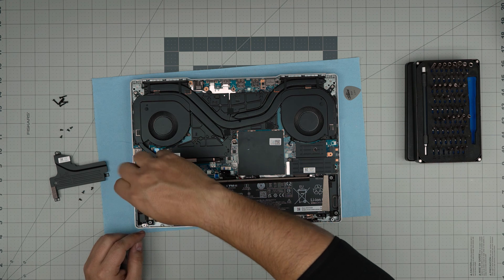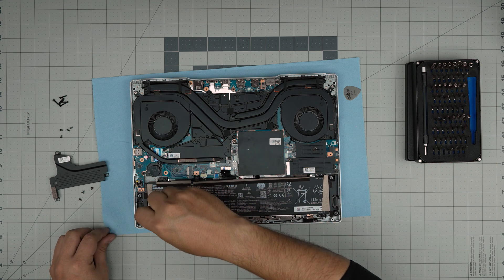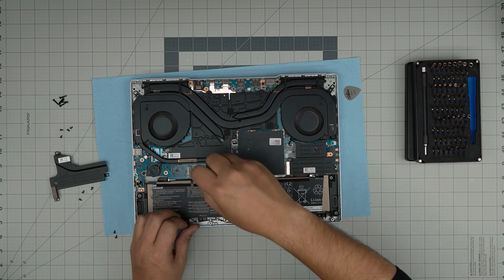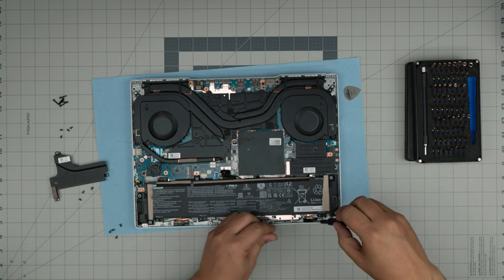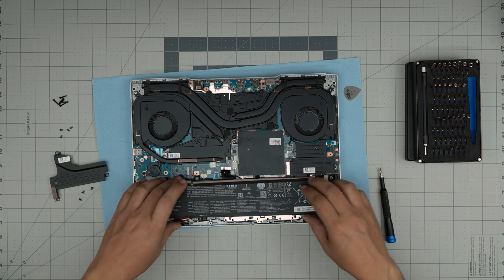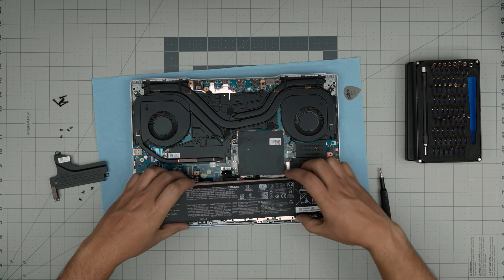Remove the main battery by removing the six screws that attach the battery. Next, you want to grab the battery and bring it up straight.